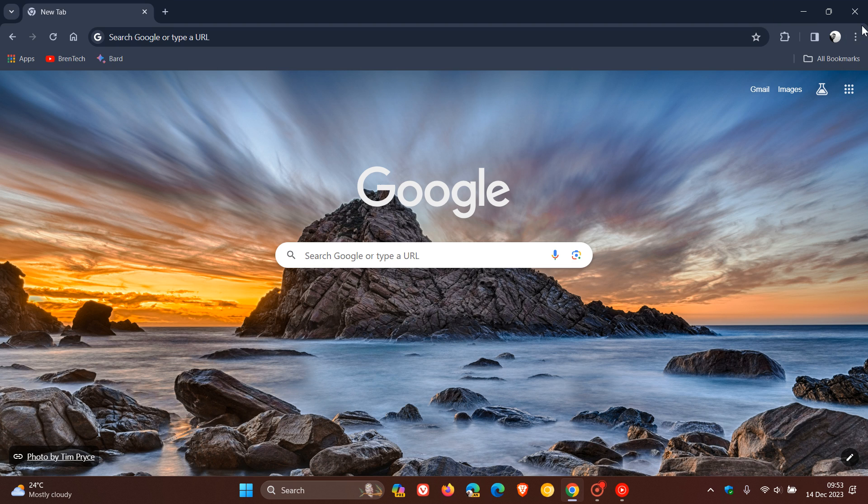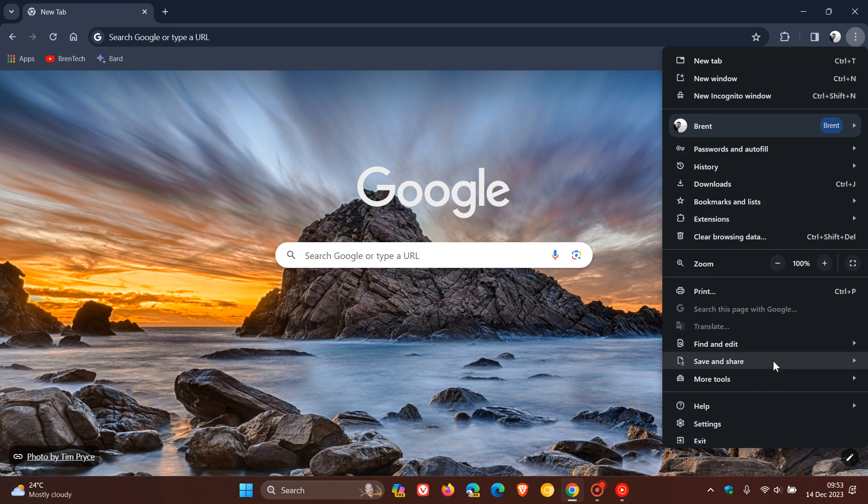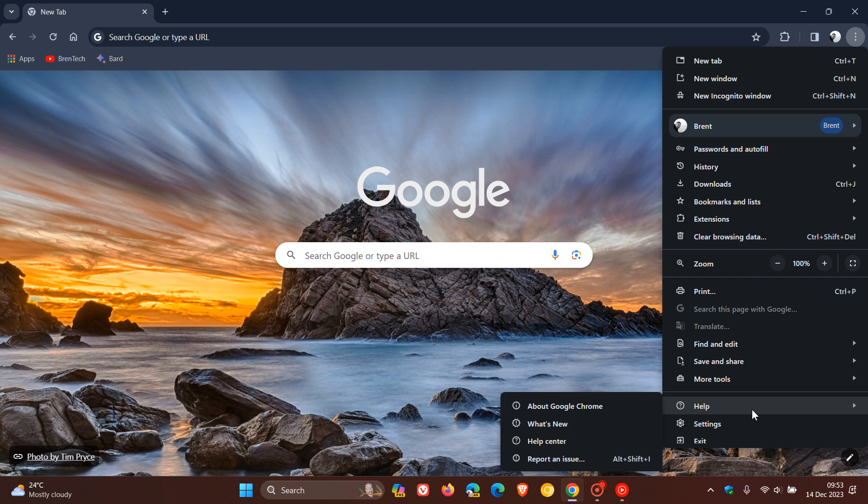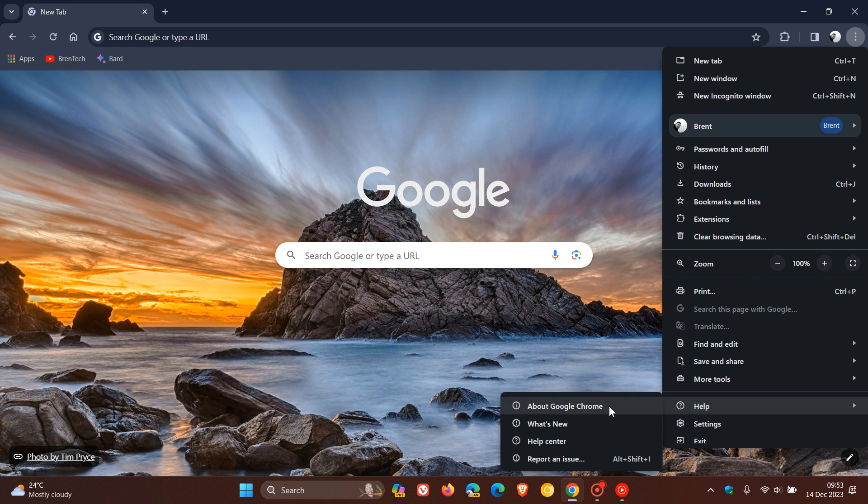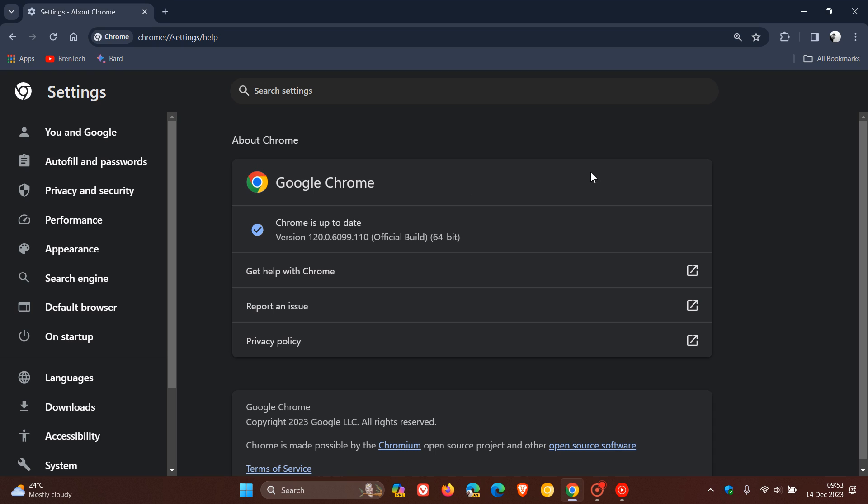Now, I have noticed that with the most recent security update that rolled out, which I posted on yesterday, that rolled out for Google Chrome 120.6099.110, that it seems that with this security update, the UI refresh is becoming more widely available.